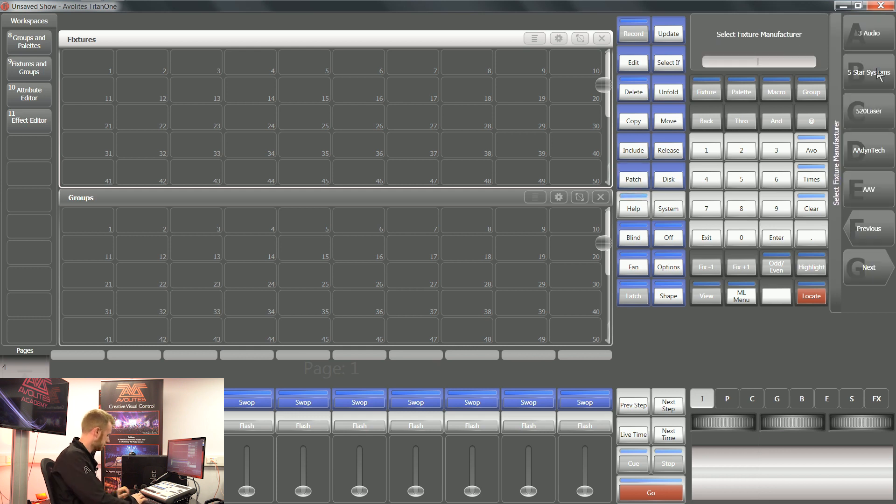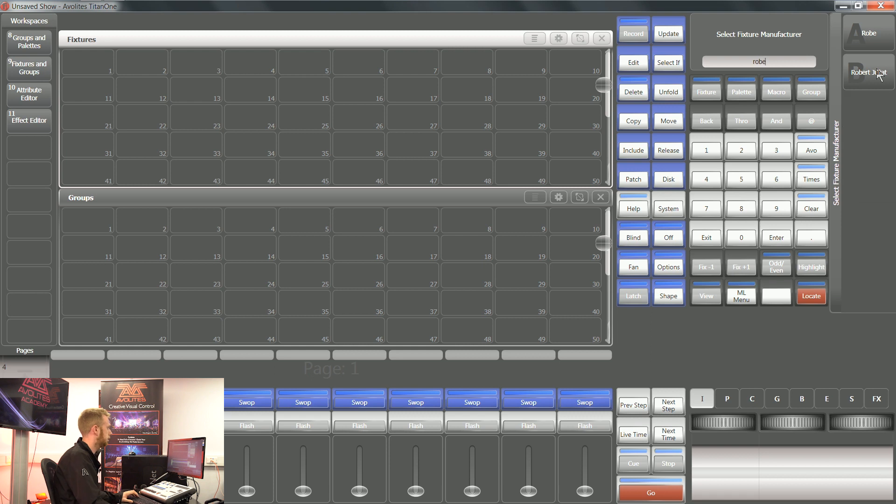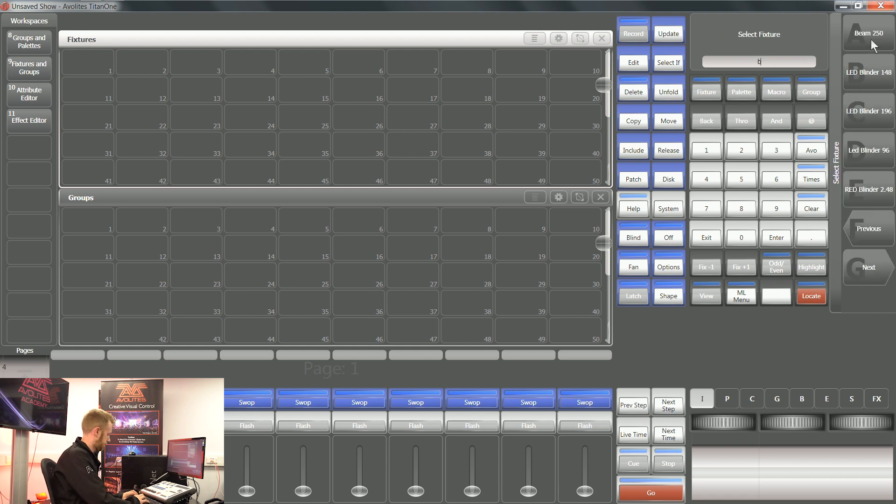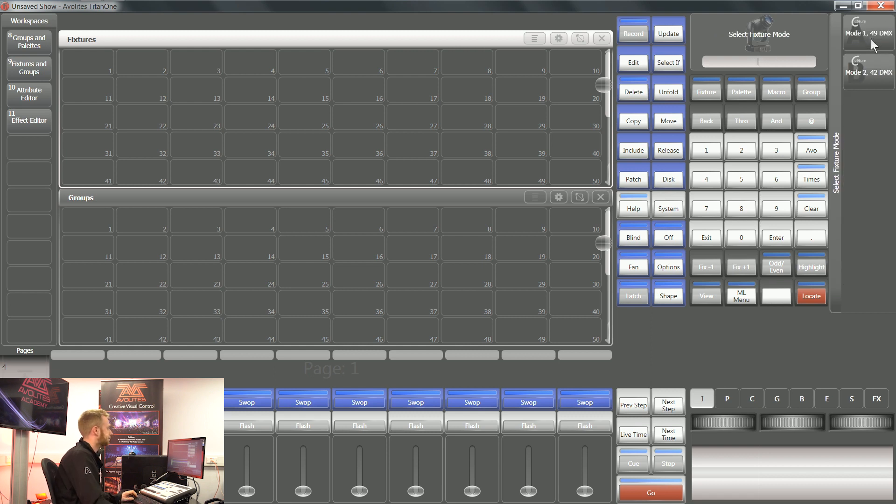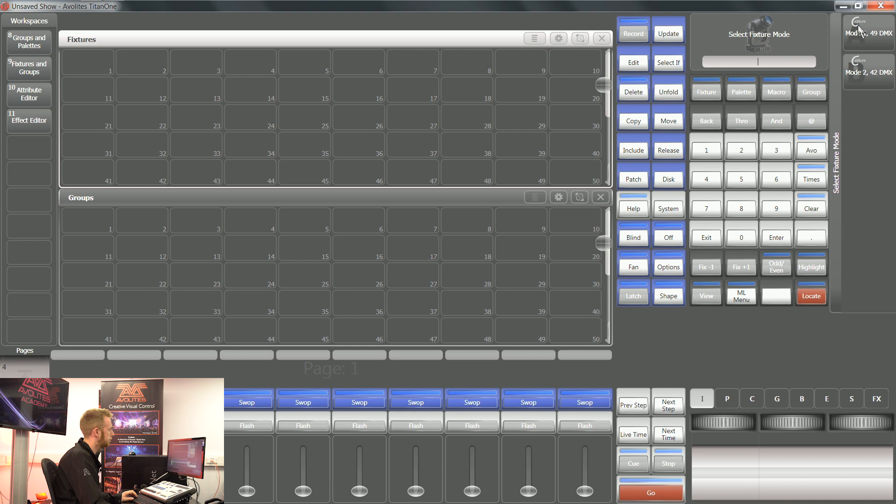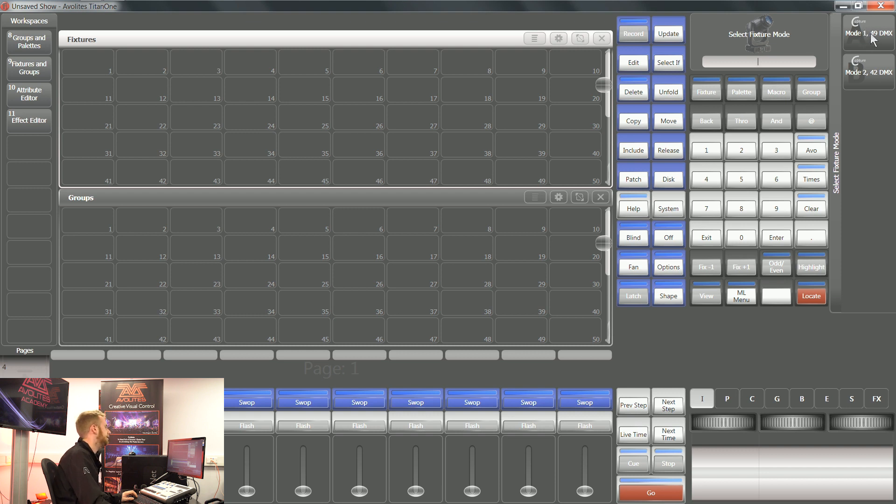For my example, I'm going to use some Robe BMFLs. Now at the point where you're selecting the fixture mode, you can see at the top of the screen there is a little capture logo. This means that it has a virtual personality inside Titan and you can use it in the internal visualizer.